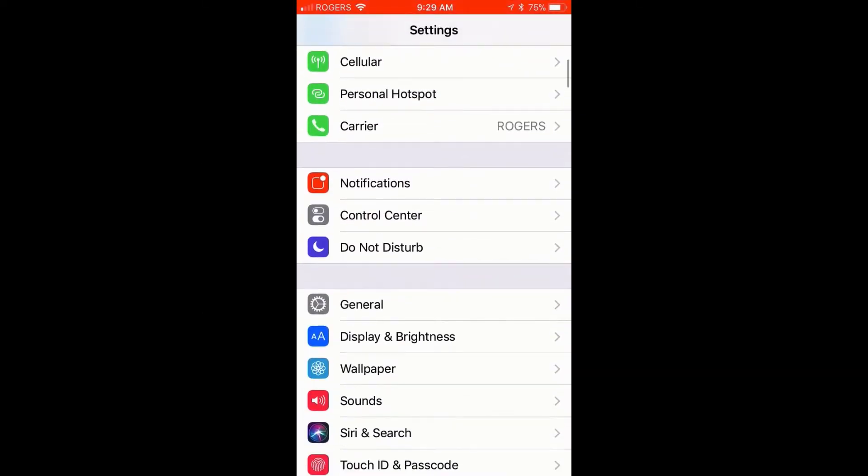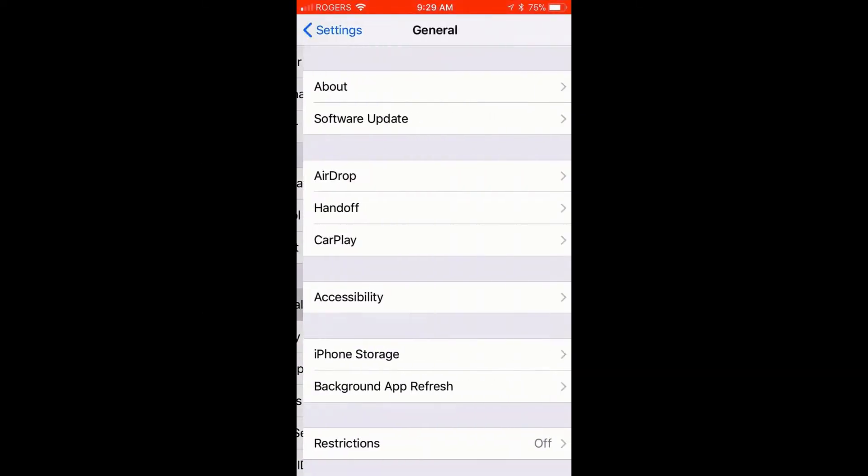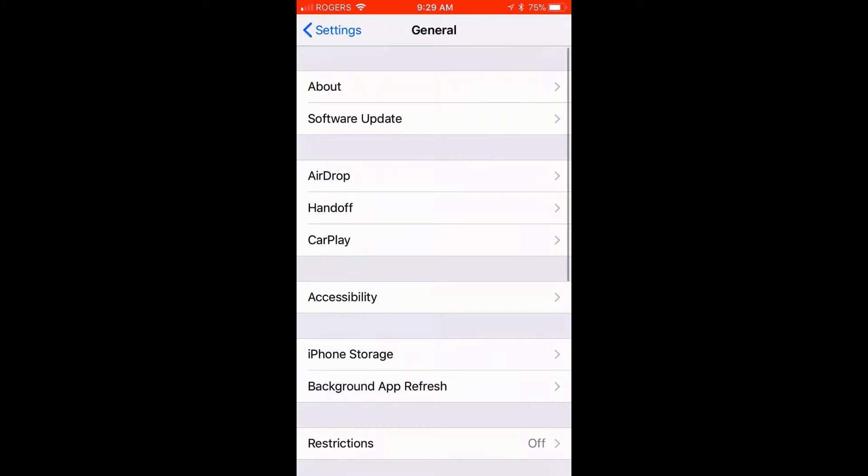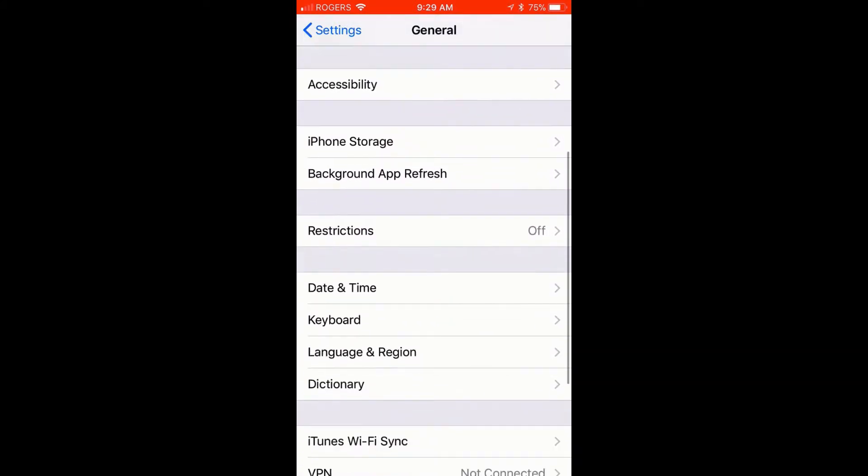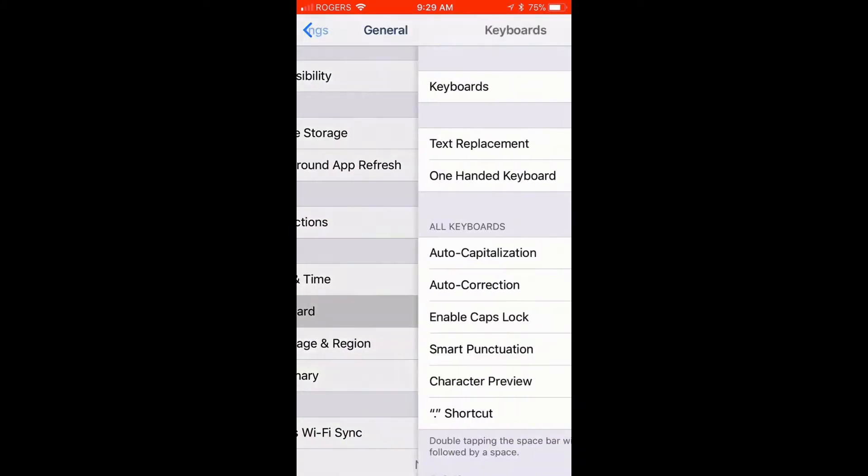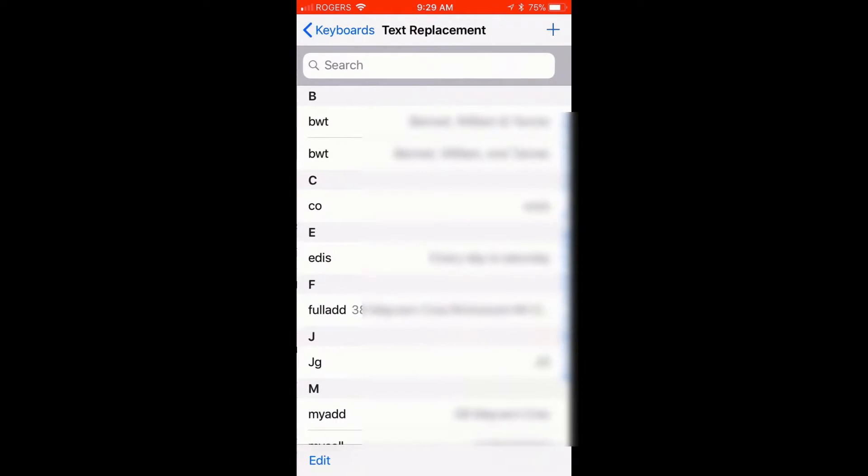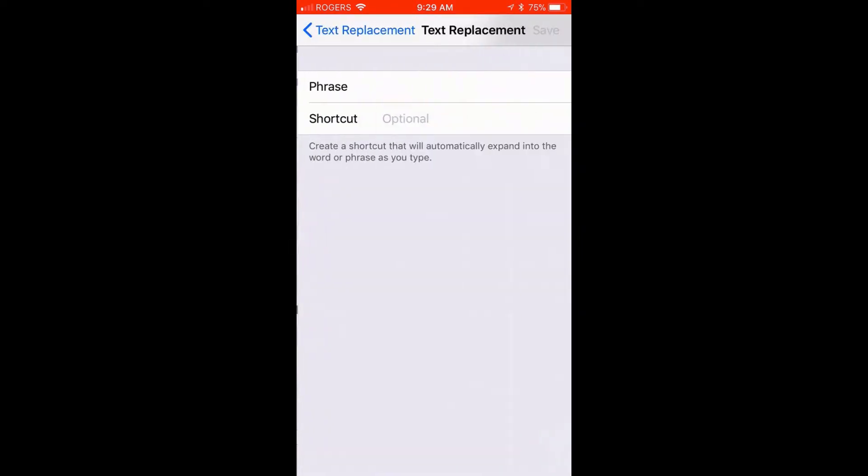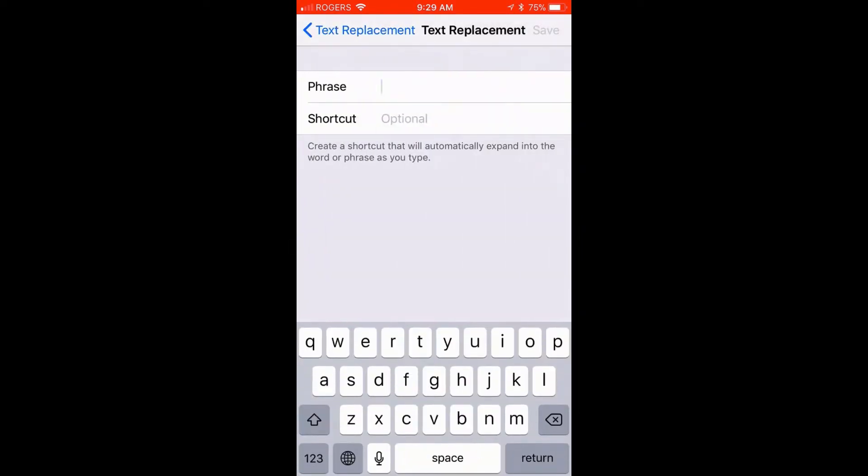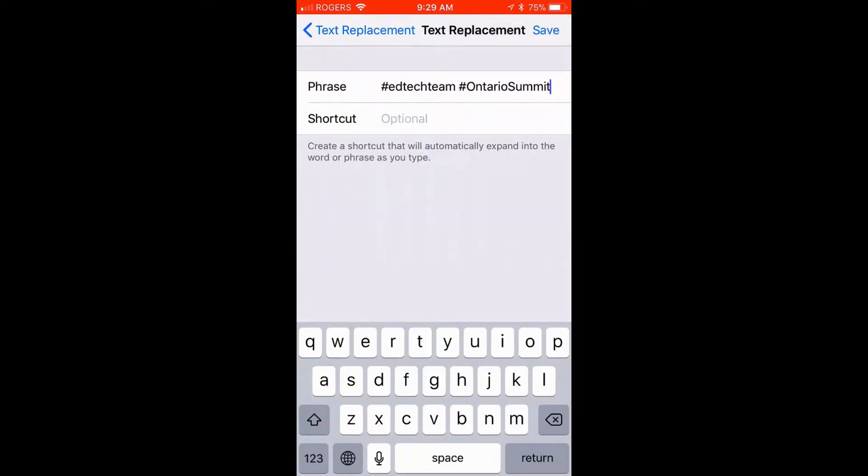You want to go to Settings, scroll down to click General. From there you'll scroll down and click Keyboard, and then you'll go to Text Replacement.